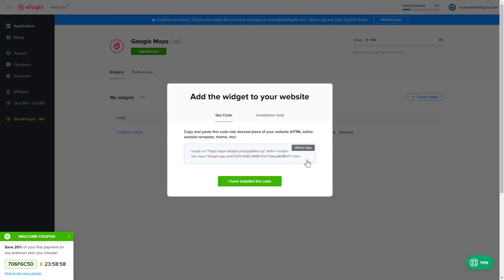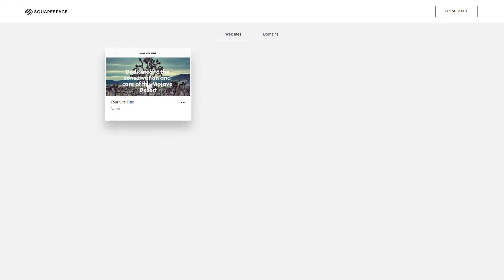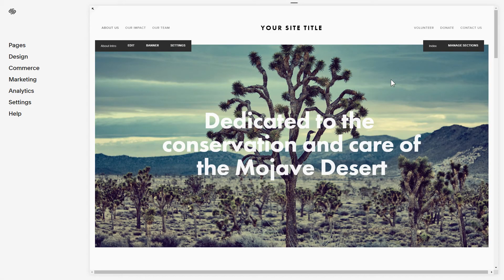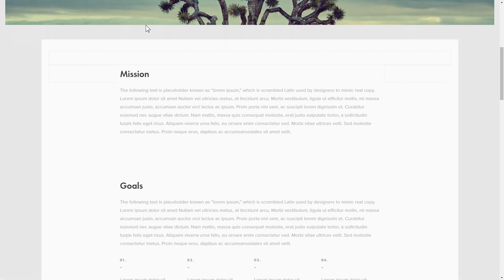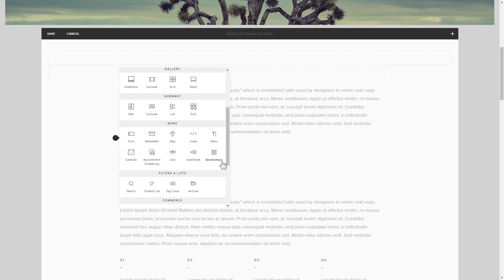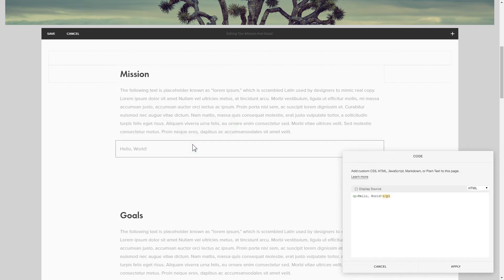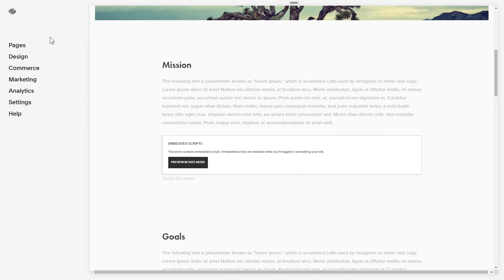Click the code to copy it and go to your website's admin panel. After you've logged in, choose a site for the widget. Click Edit next to the page area where you need to display the widget and add a code block. Paste your widget's code to this block. Save your changes. Go to the page to check your widget.